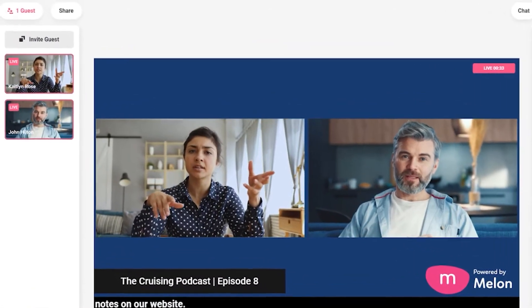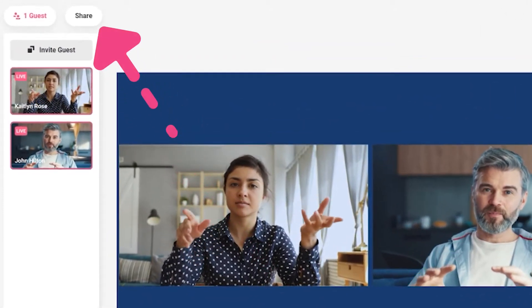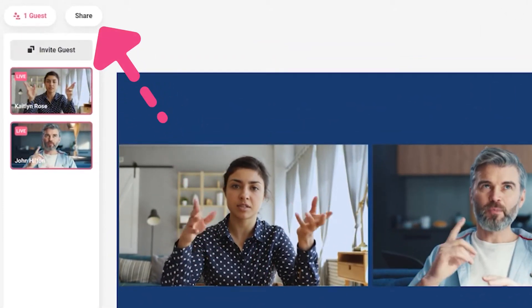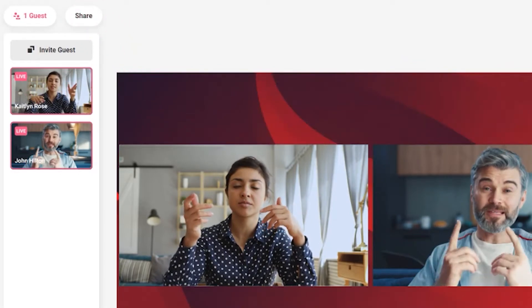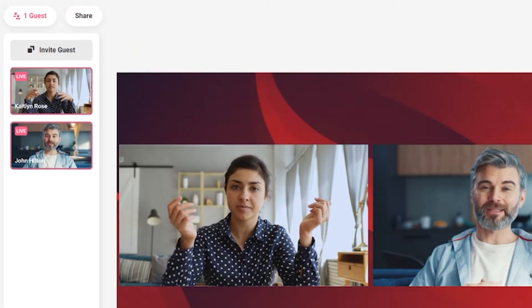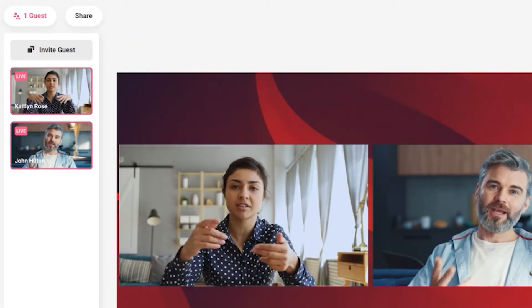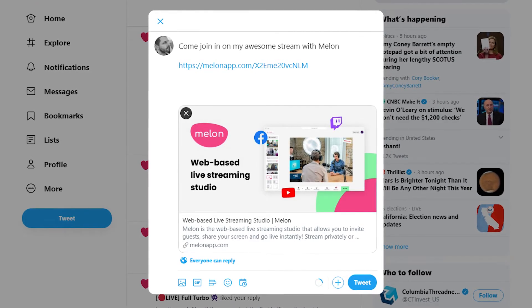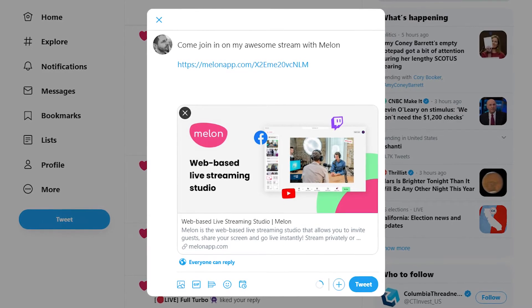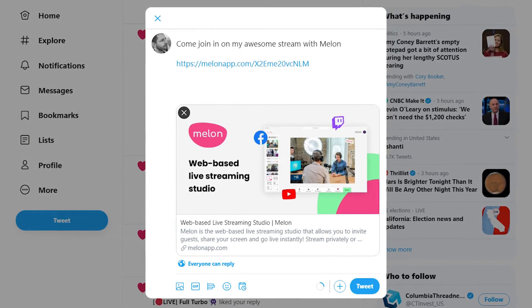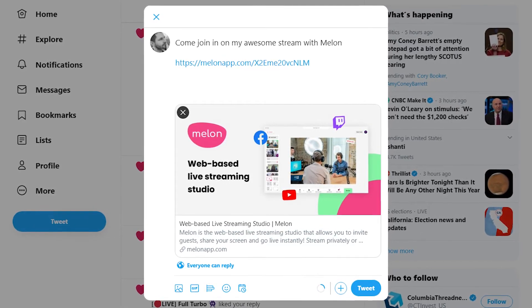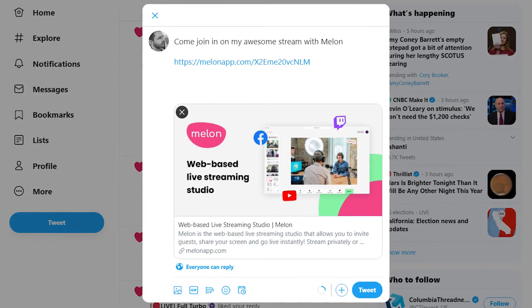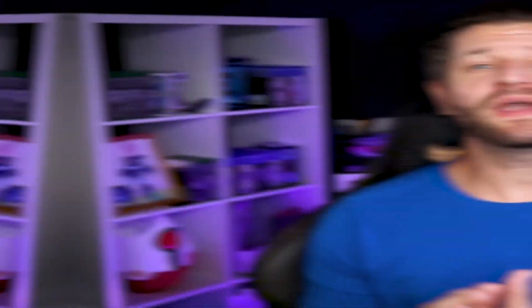You can easily click on share — a button that will appear at the top with links to your stream — and check out the stream yourself. You can also share the links to your stream on social media with your community.